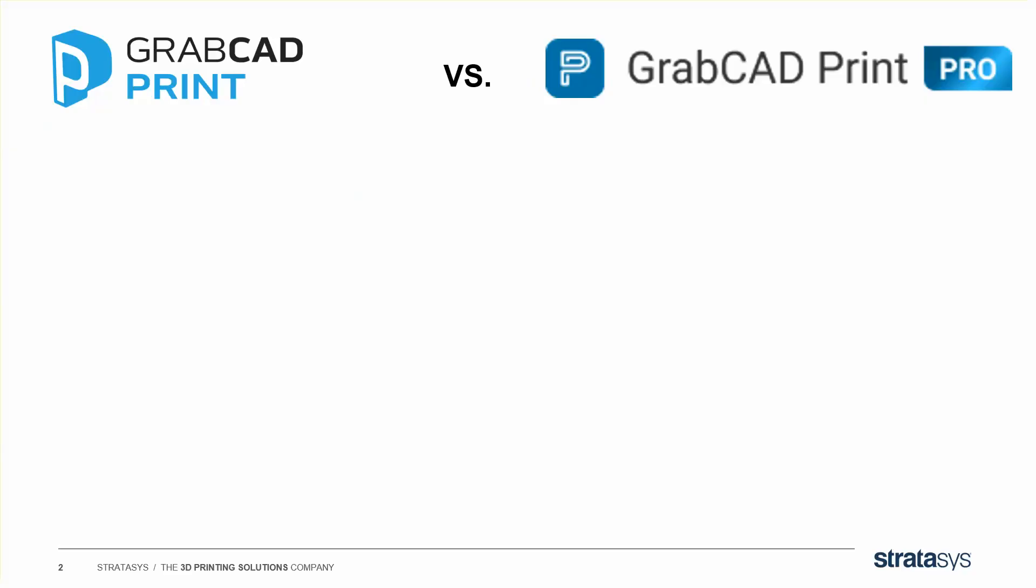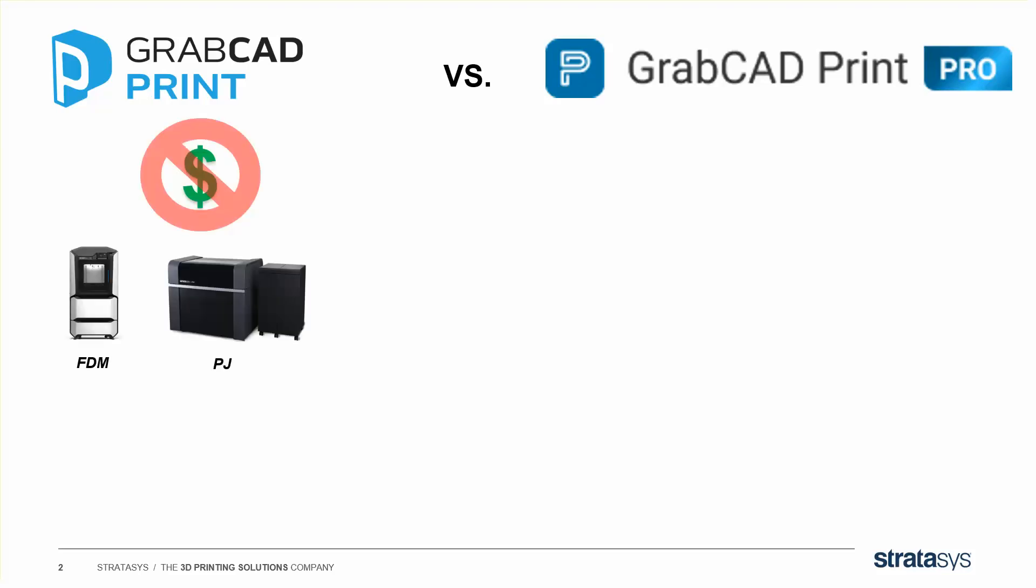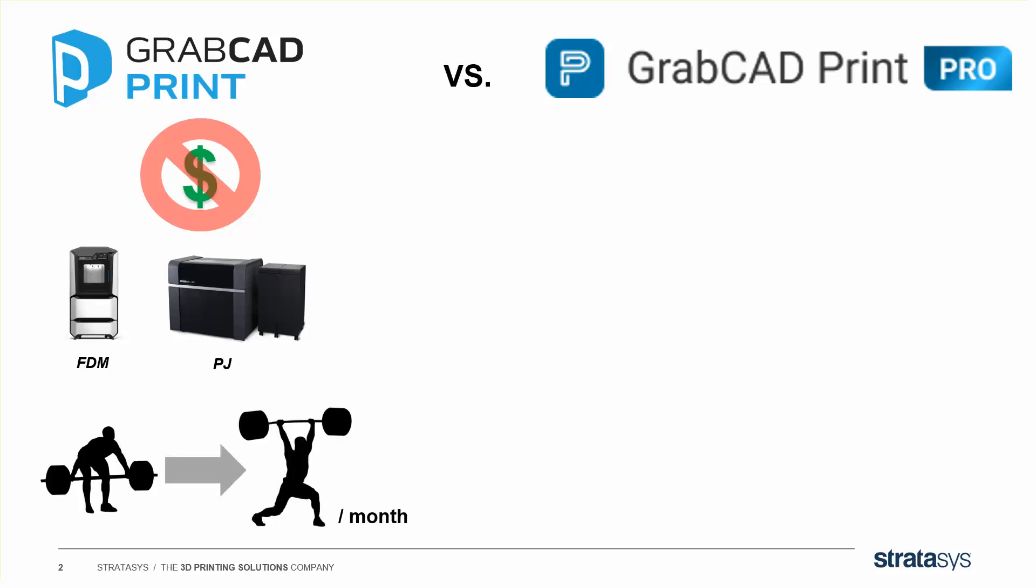To recap, GrabCAD Print isn't going anywhere. The print preparation tool you know and love is always going to be free. It's going to talk to your FDM printers and your PolyJet printers, and we're still going to keep improving it month to month, getting stronger.